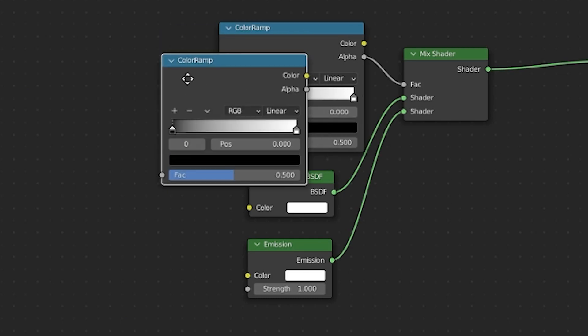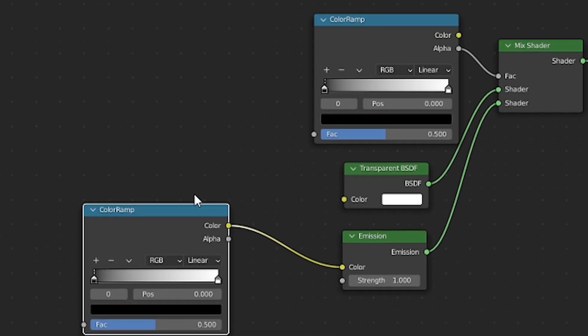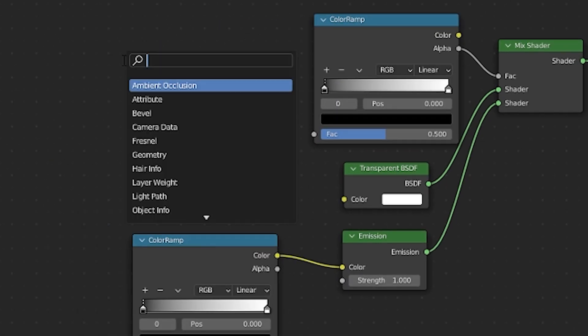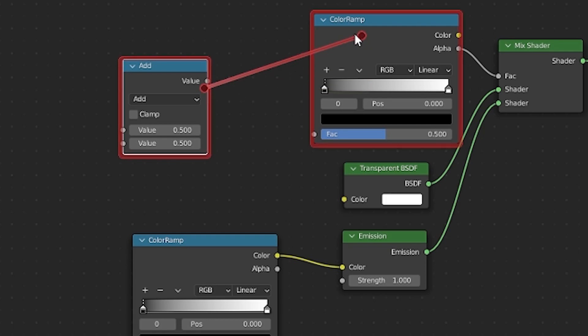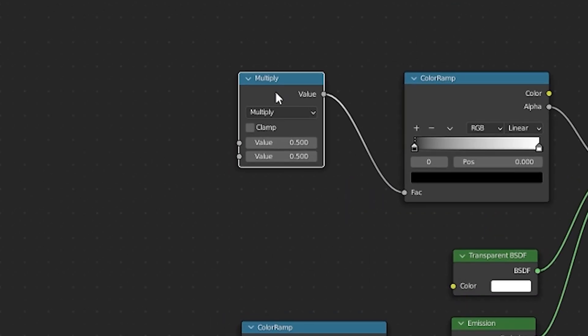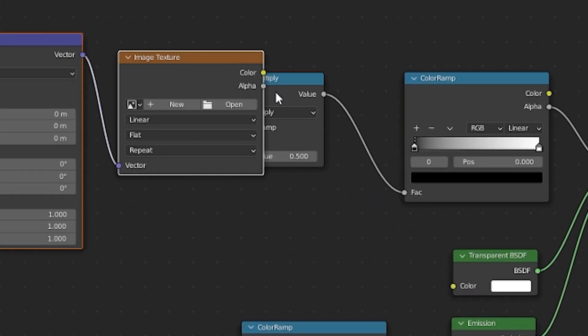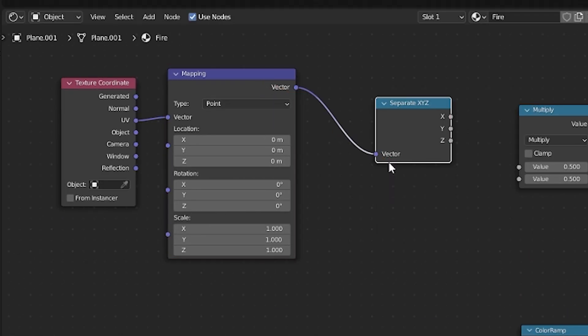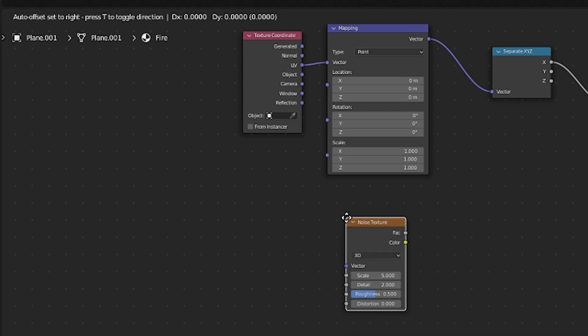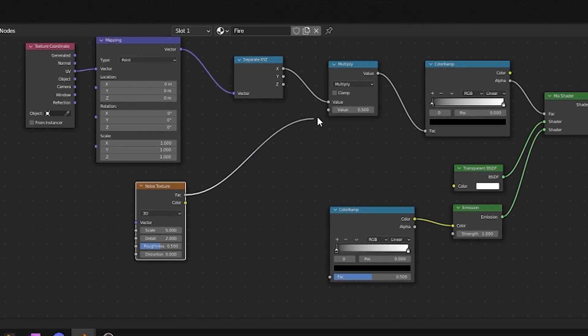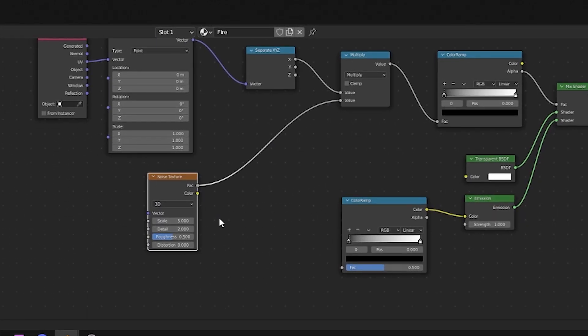Next duplicate your color ramp and set it to be the input of your emission color. Add in a math node and patch it into the first color ramp. Now set the mode to multiply. Press ctrl T to add in some texture mapping and replace the image texture with a separate XYZ node. Now take the x value and put it through to your math node. If you notice that orientation is wrong later on you can change it to the y value.